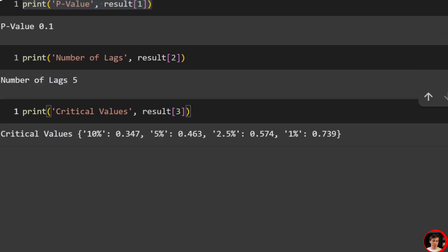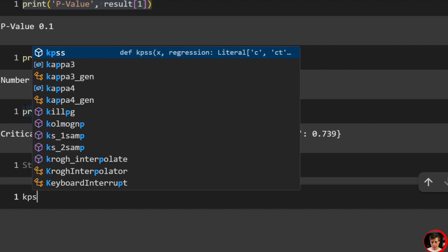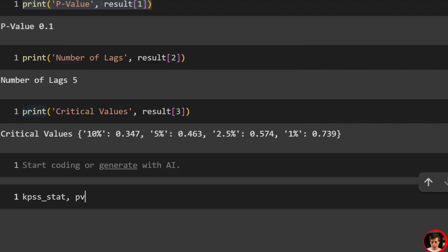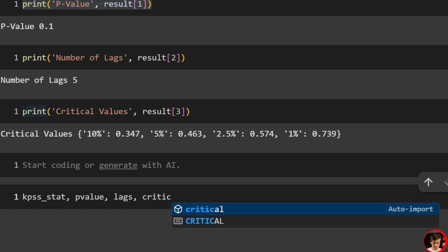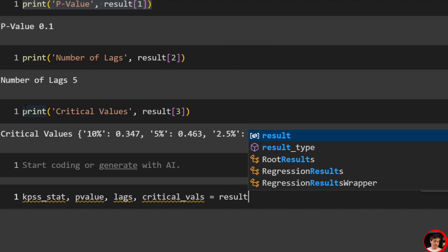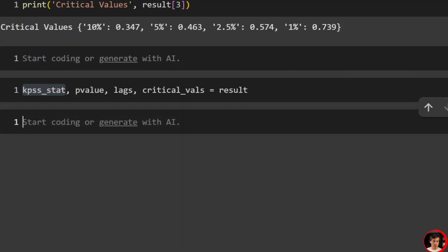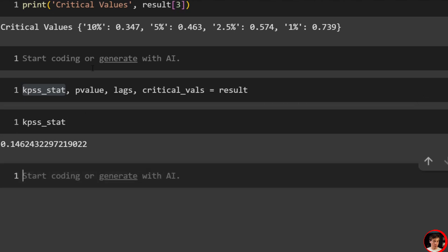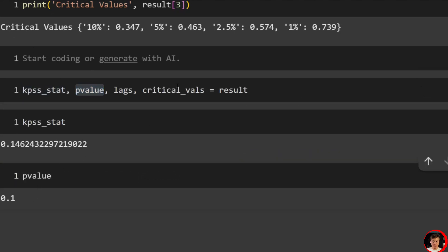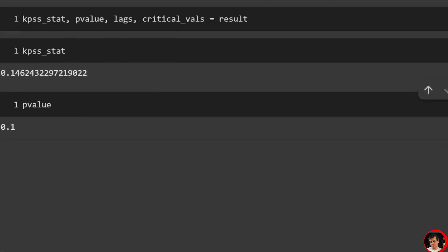You can also unpack the result another way: kpss_stat, p_value, lags, critical_values = result. Now you have all of these stored as individual variables. So kpss_stat gives 0.14 and p_value gives 0.1 — storing them in variables makes them easy to reference later.